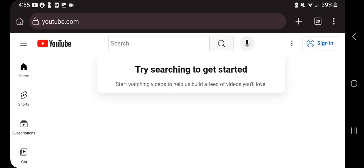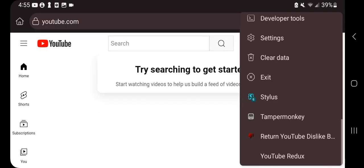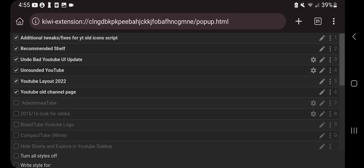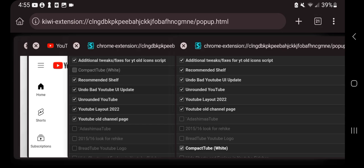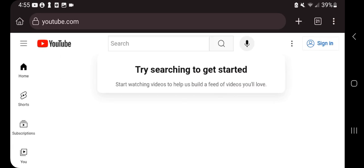One more thing you gotta do is go to Stylus and check Compact Tube White, and then go back to YouTube and refresh the page.